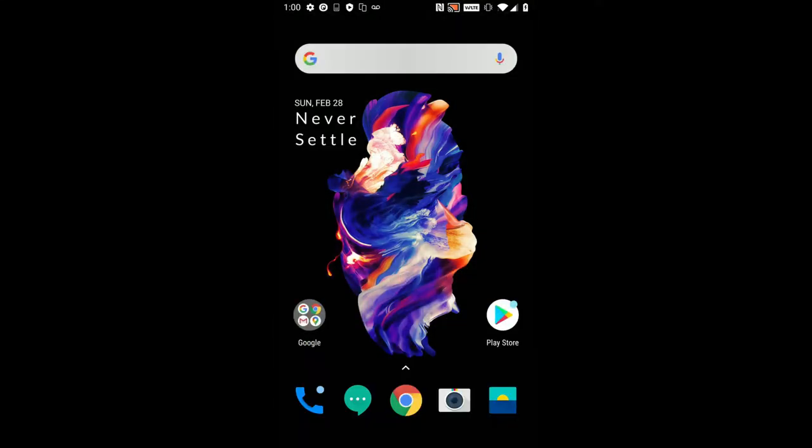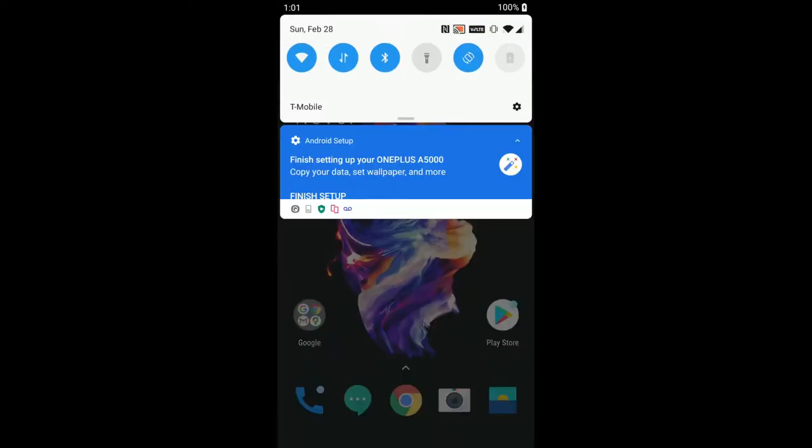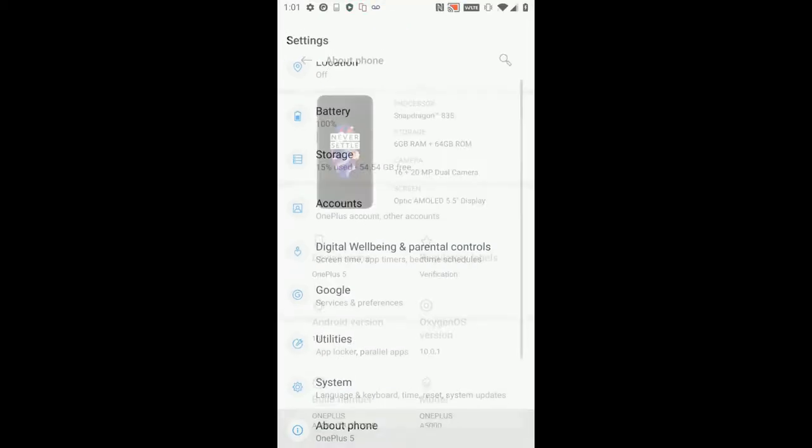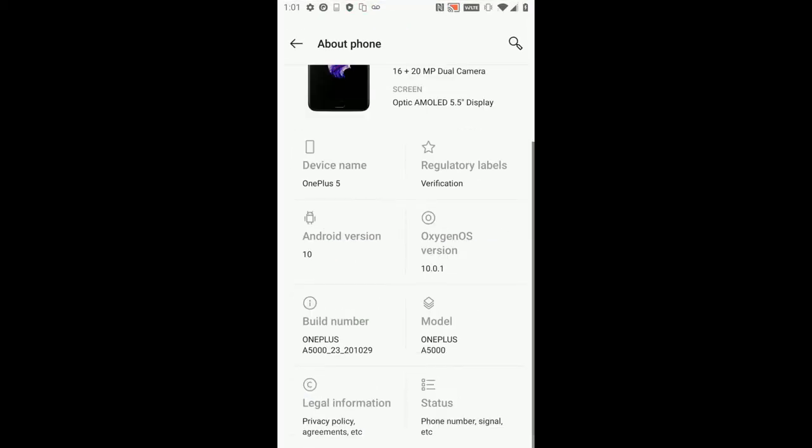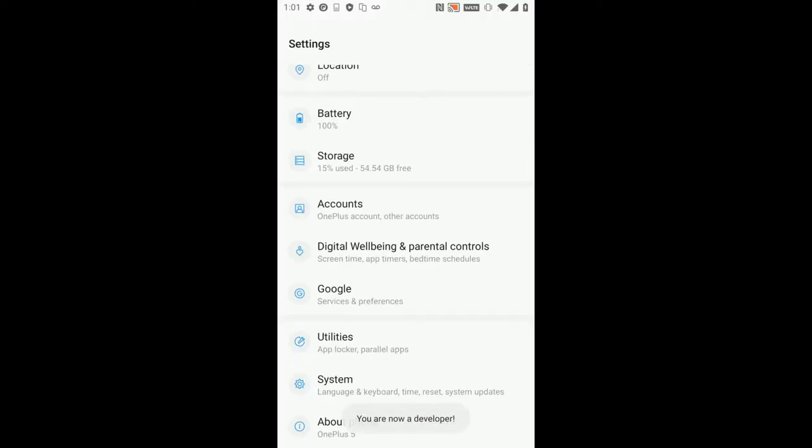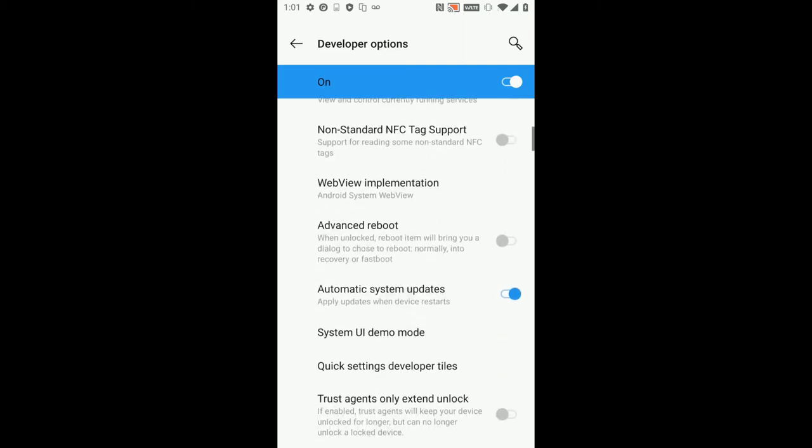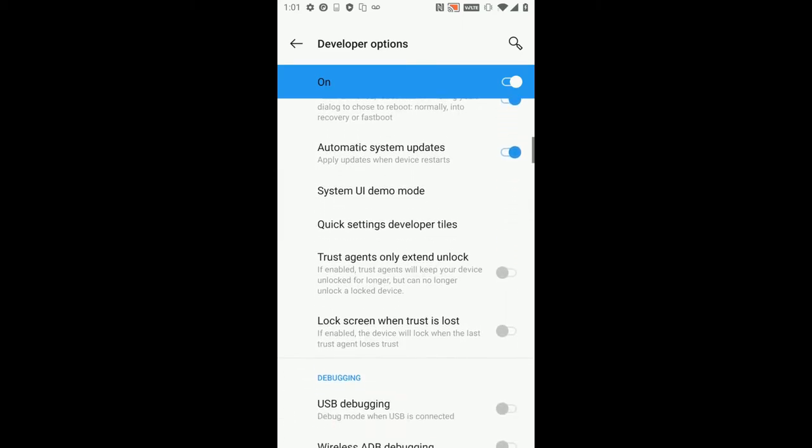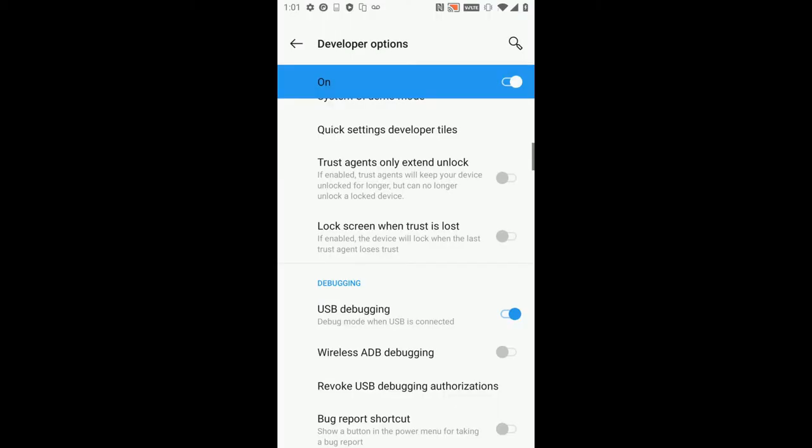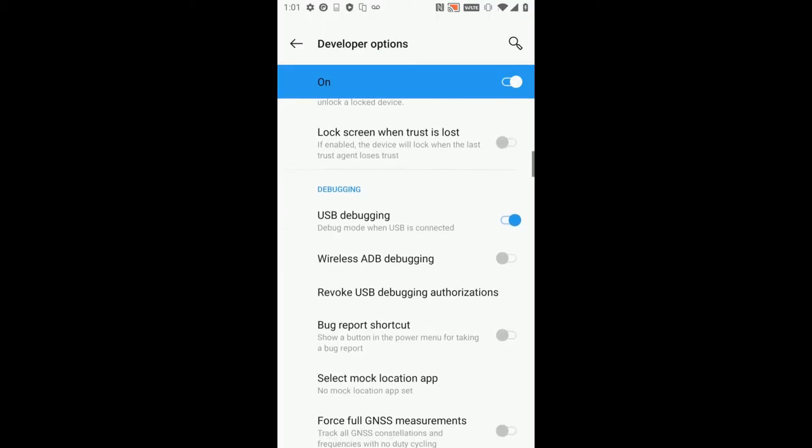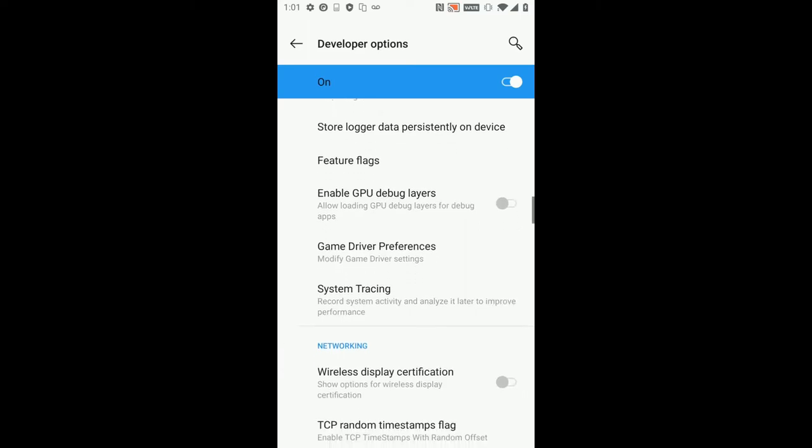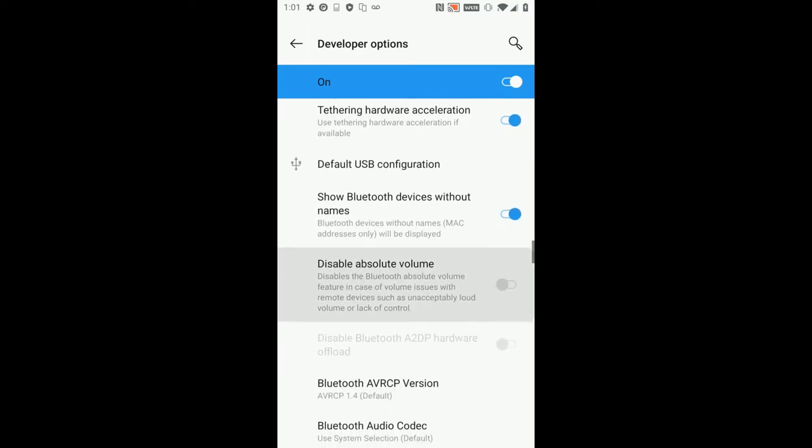This has loaded much slower than normal, the system I had before, and I think Lineage would be even faster. So you'll just want to go into the settings again, about phone, spam the build number, become developer. Then we will go to system, developer options, turn on advanced reboot, turn on USB debugging.